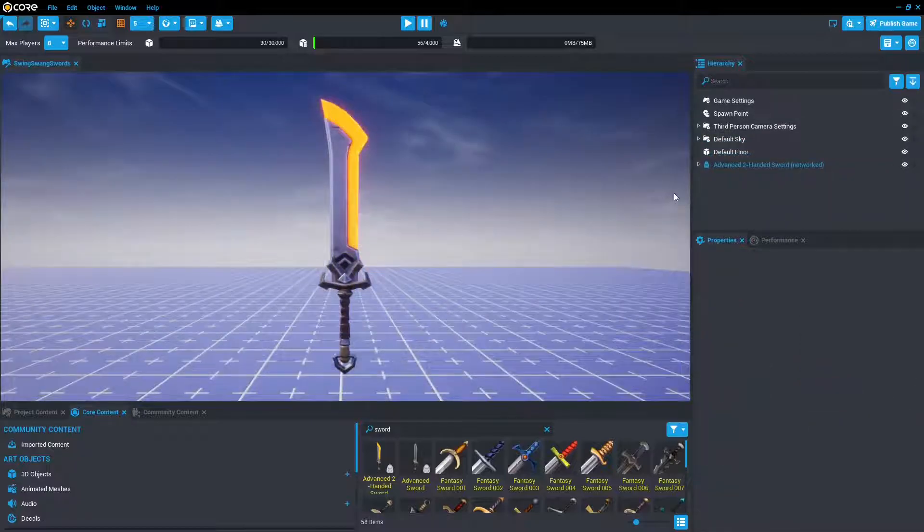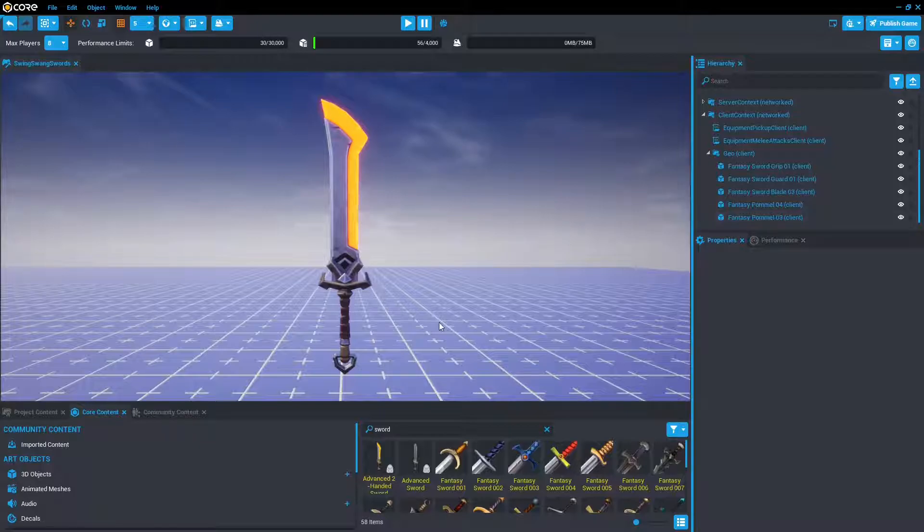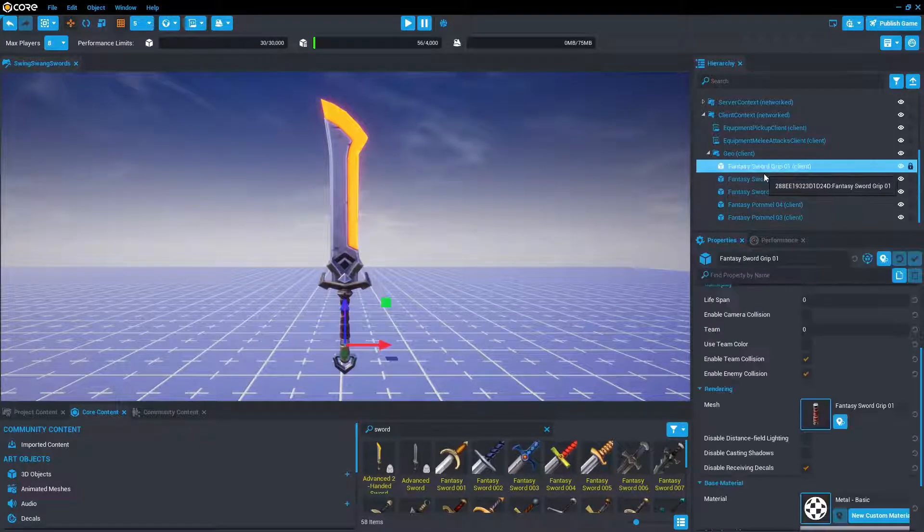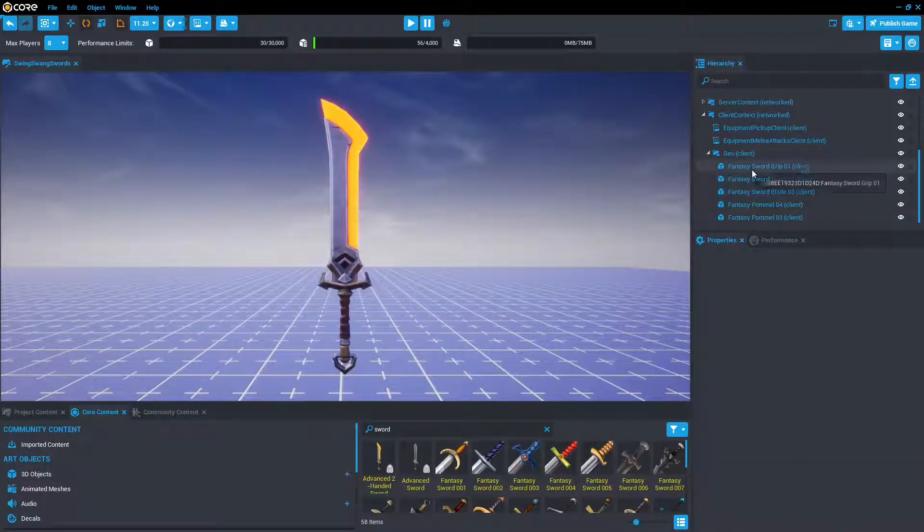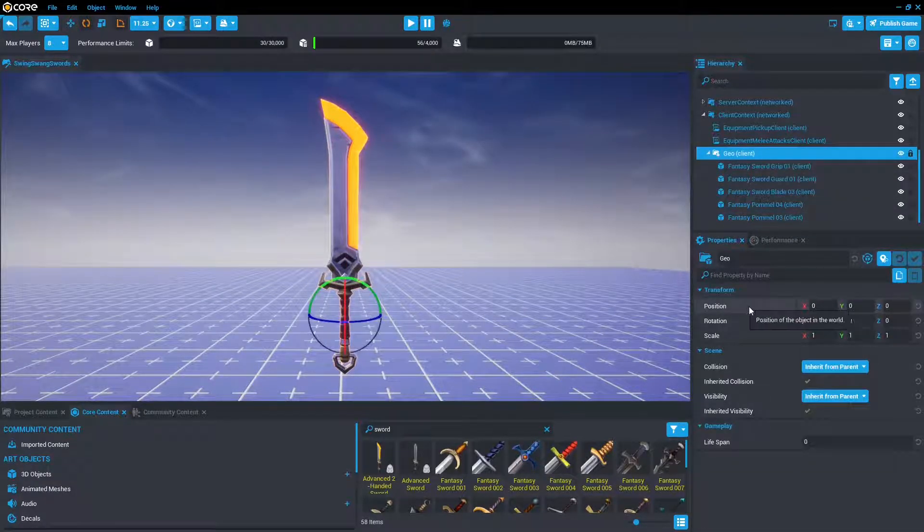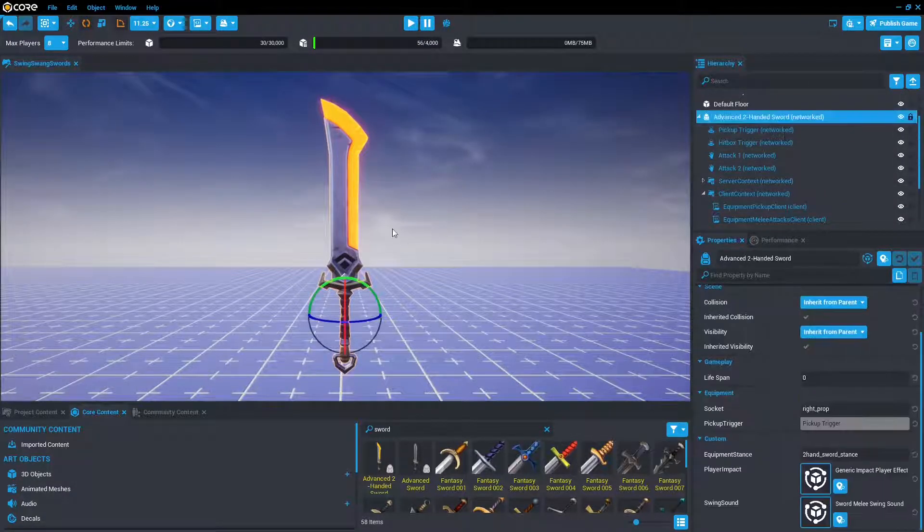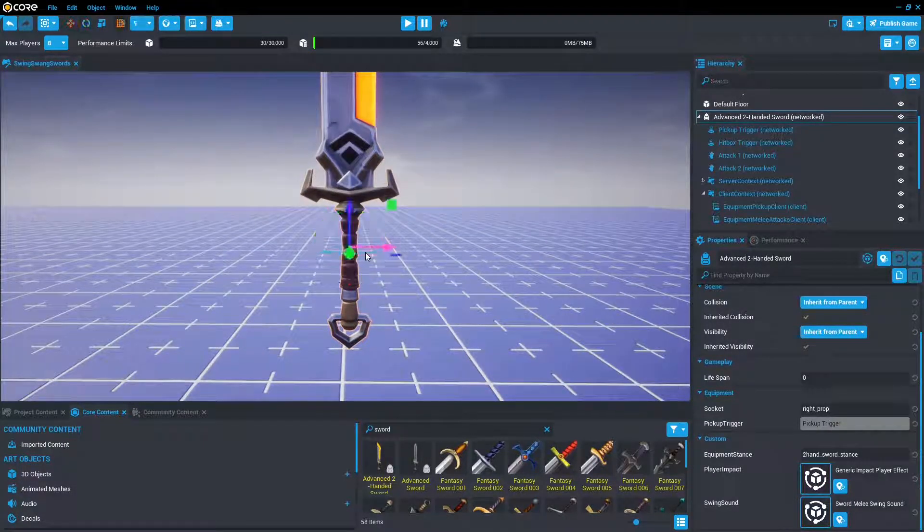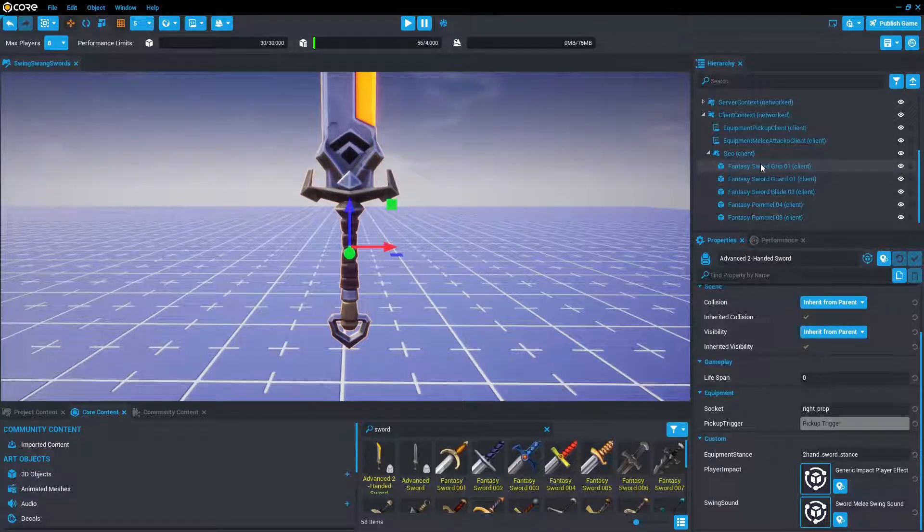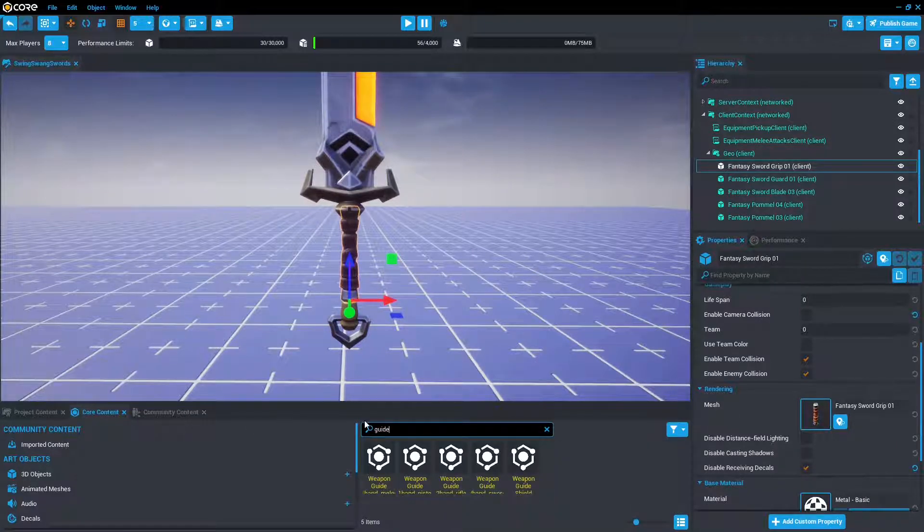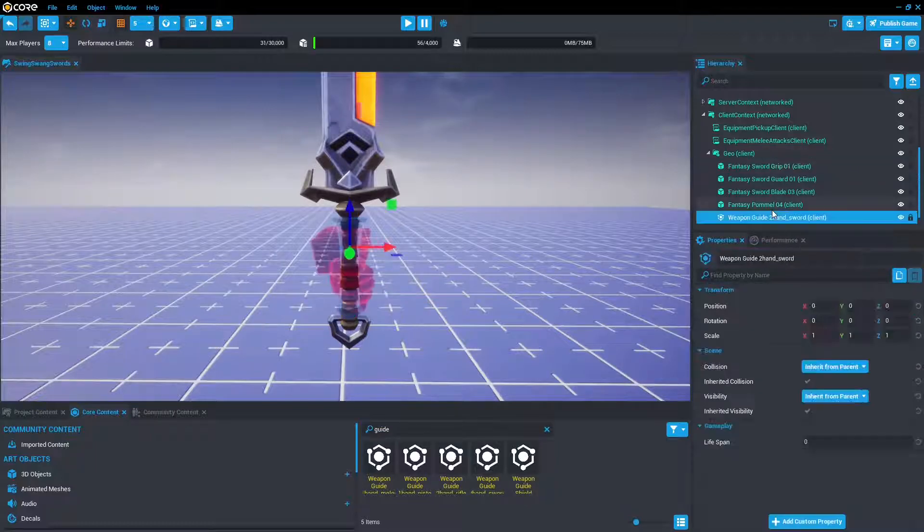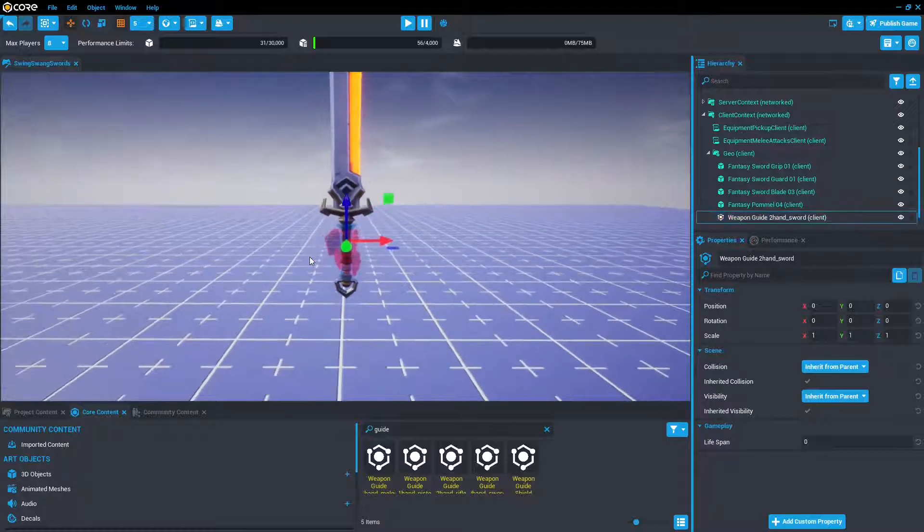Okay, ignoring that jump count, we're going to open up client context and geo. This is where all the geometry for the sword resides, such as the grip, the guard, the blade, all of that stuff. Pretty cool. And we're going to make sure that the position is zeroed out and the scale is all one. And we'll note that the pivot of the equipment is where the player is going to grip. We can actually see a representation of this by de-instancing the object, typing in guide, and then drag and drop a two-handed sword guide in. Suddenly we can see these two red hands, which is where the player will grip.